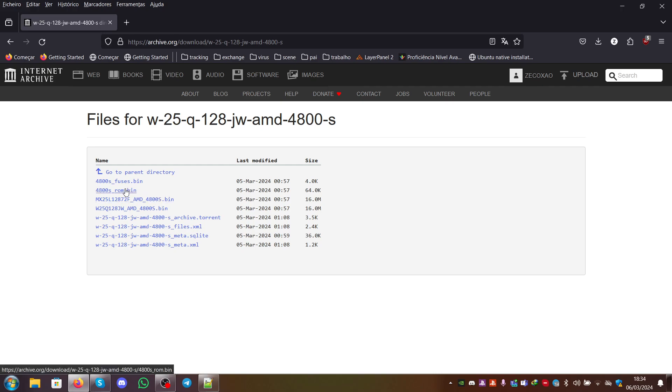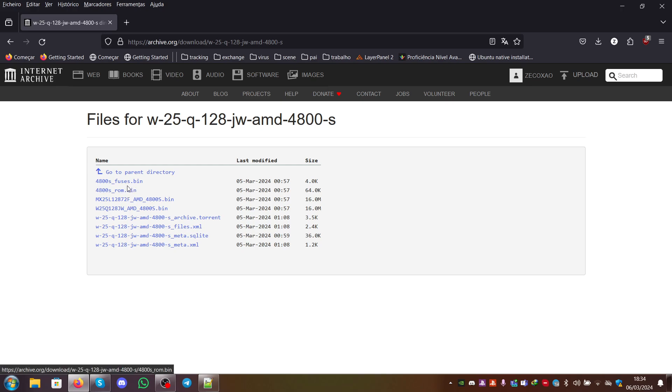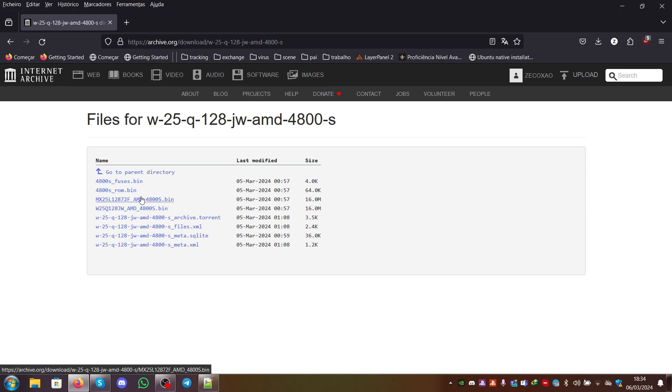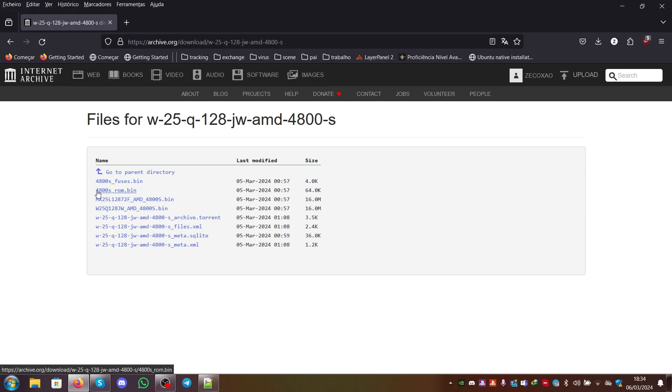Contrary to popular belief, people believe that this contains the ROM of Xbox Series X. This is not completely true because Microsoft was very clever and removed the Microsoft part from the ROM. Only the AMD part exists. It's not the exact same thing as the Xbox Series X ROM because it doesn't contain copyrighted material.